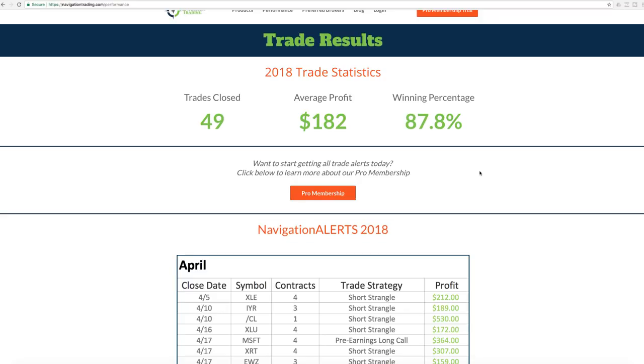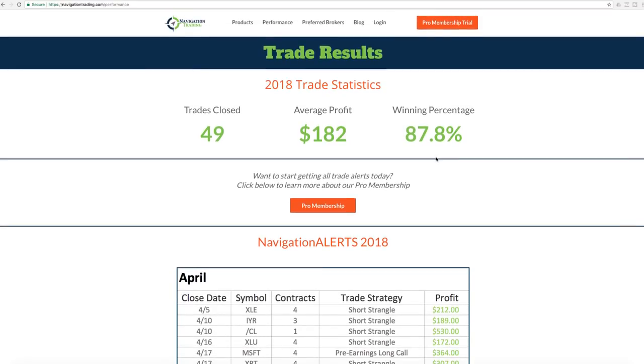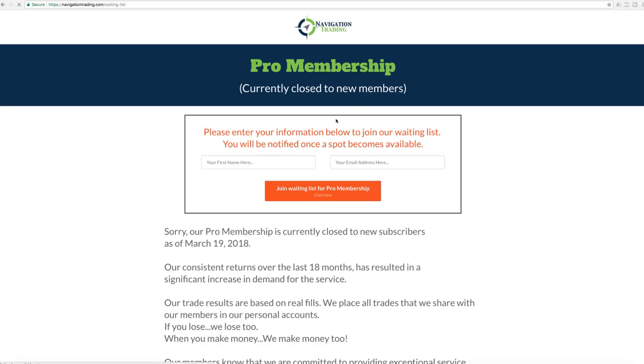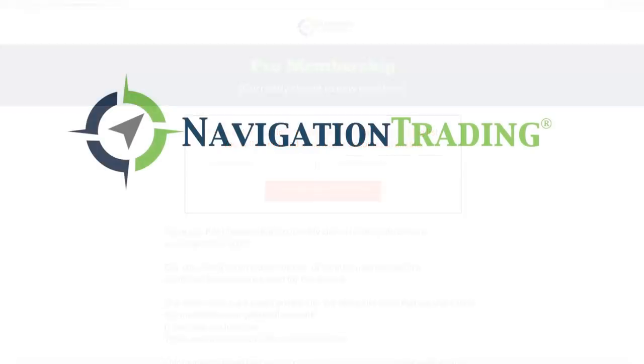Remember, if you do go to our pro membership to sign up, it's going to redirect you to this waitlist page. Make sure you enter your information to be on the waitlist. And as we have spots open up, we will let you know. I hope that was helpful. Everybody have another great month of trading, and we'll talk to you next time.